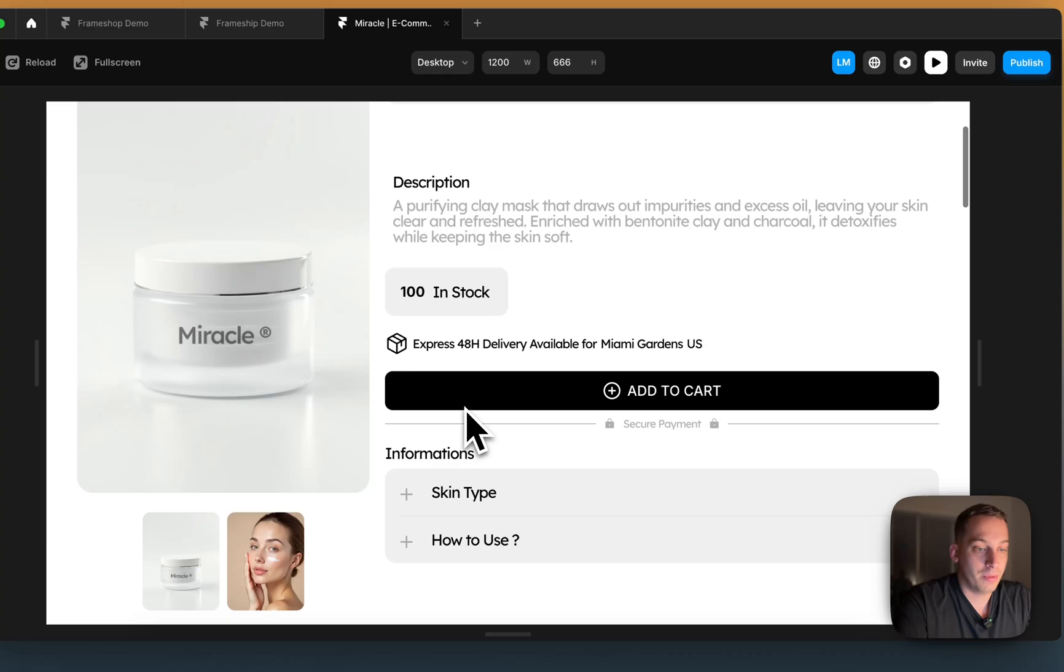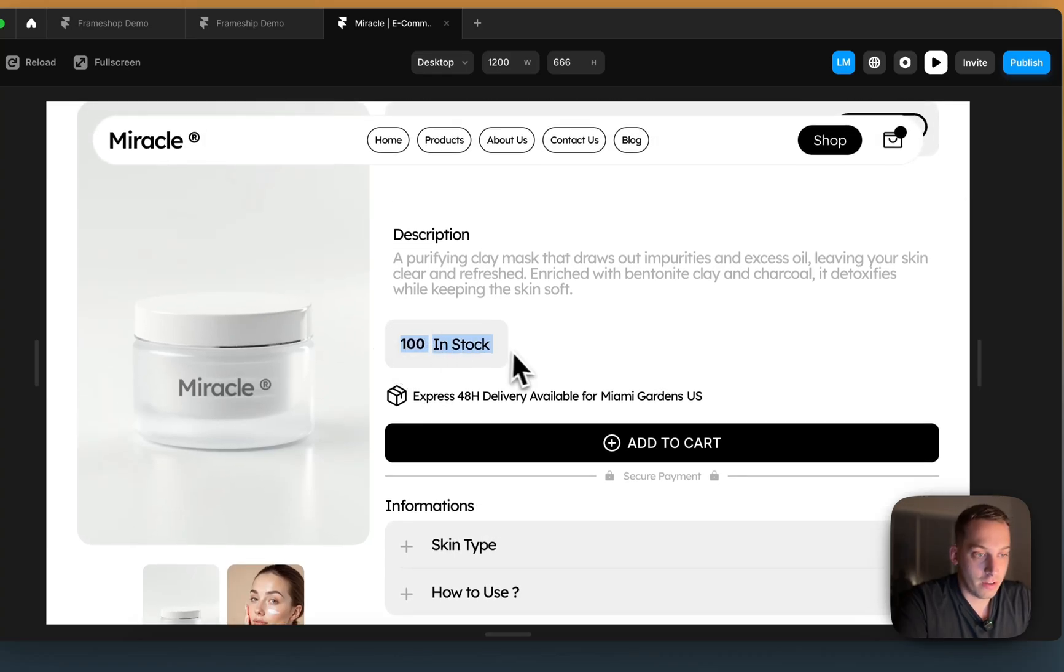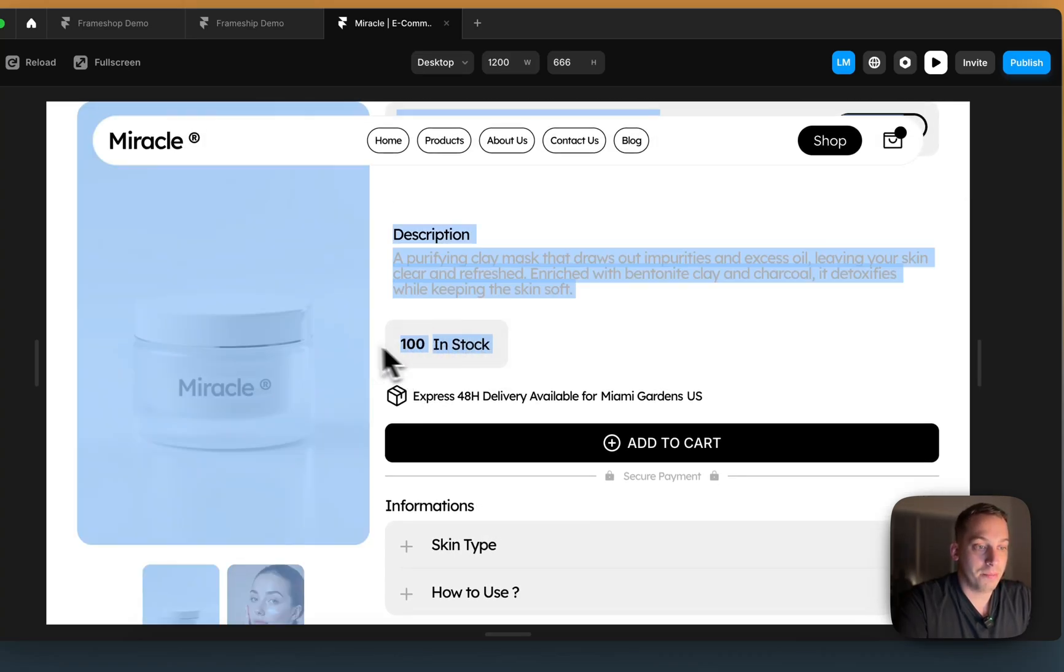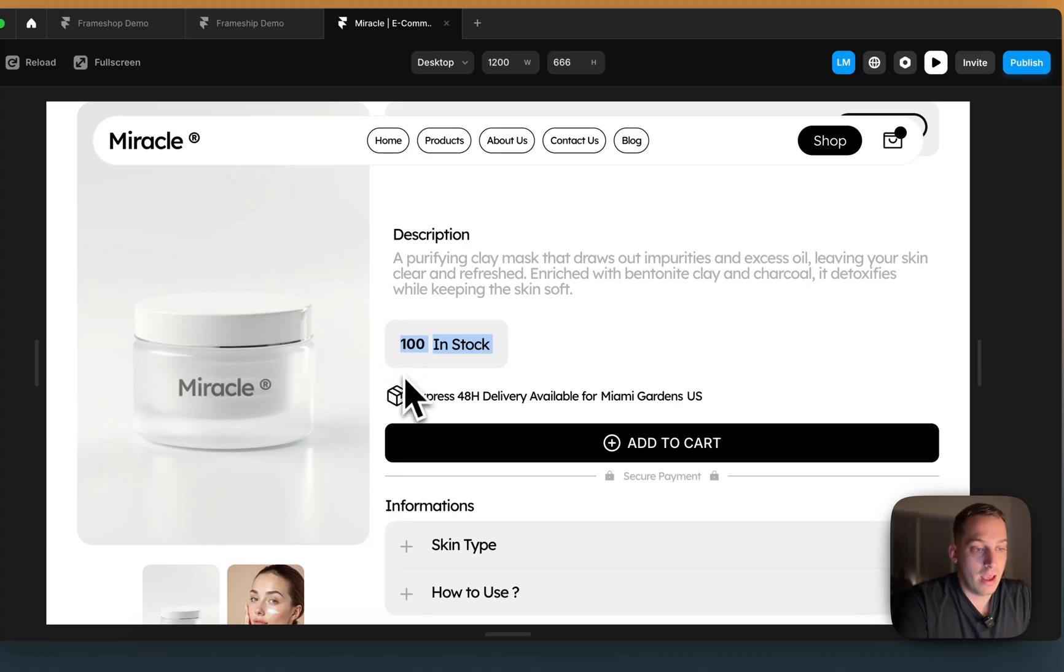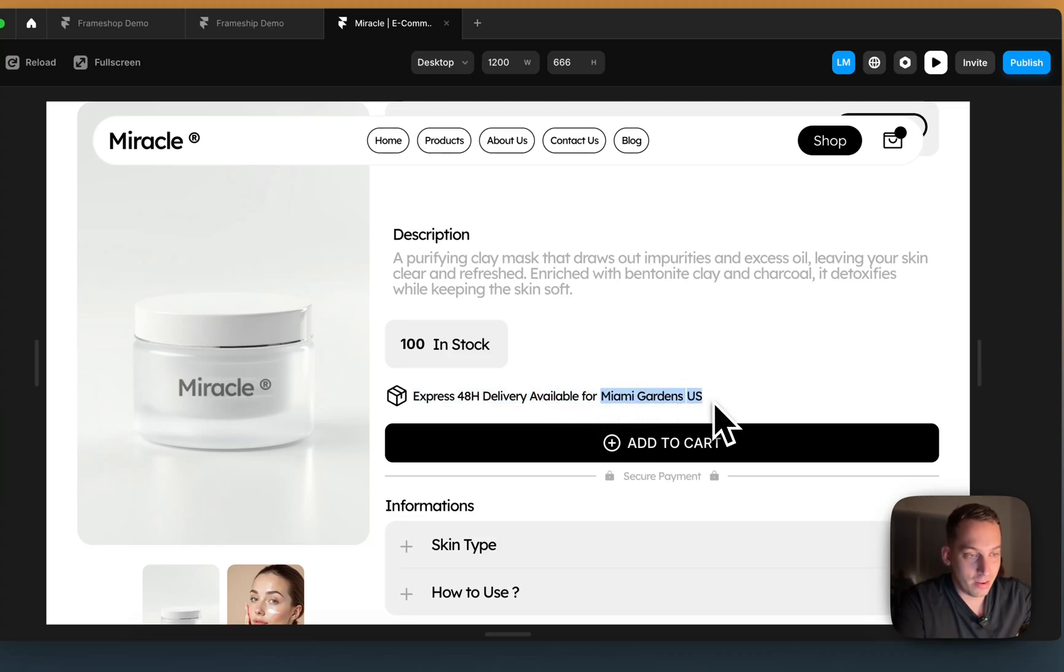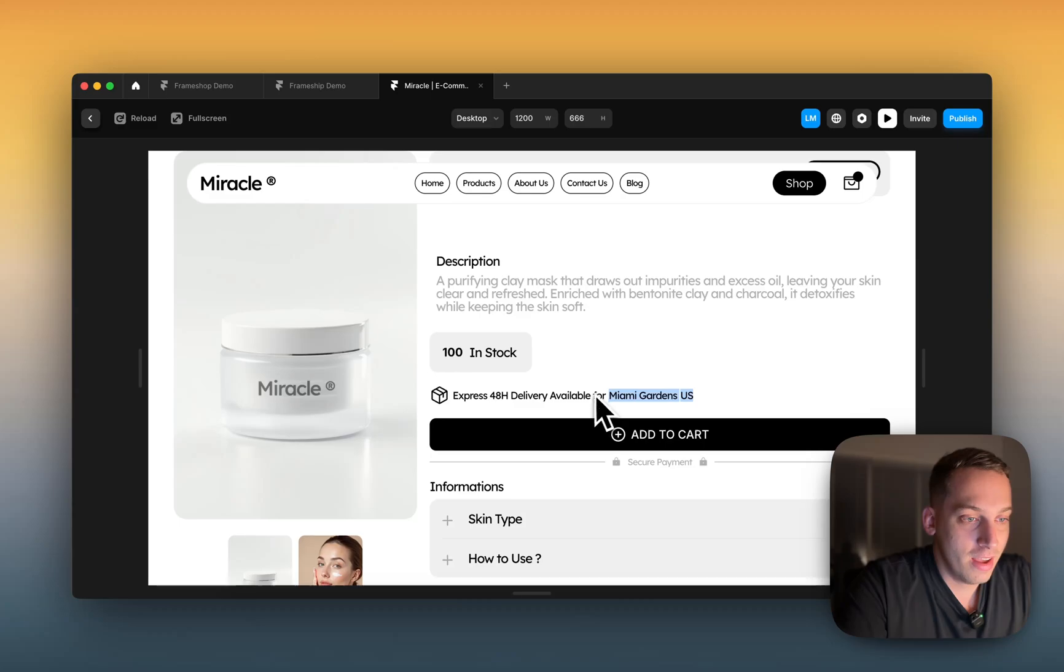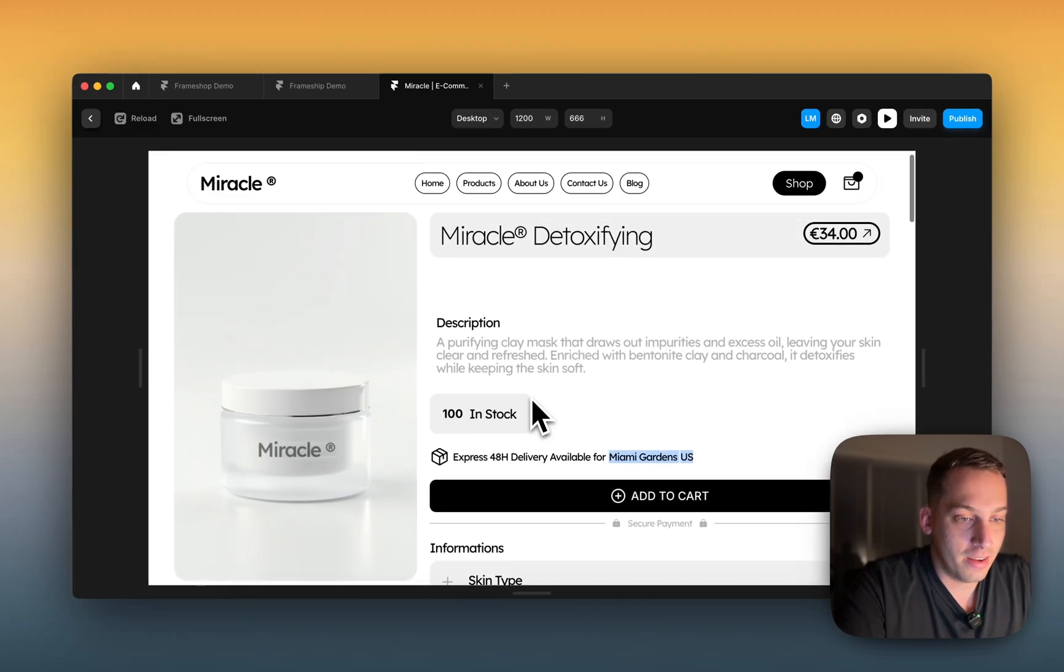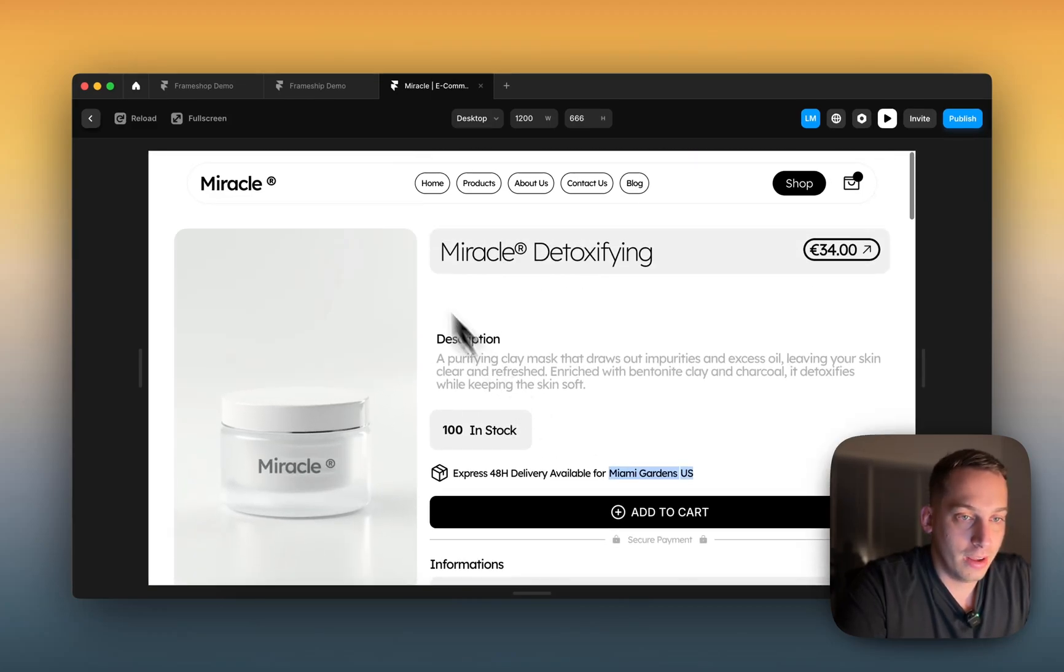You can look at these different products. Let's look at this one, for example. You can see how many products are in stock. So that's another FrameShop component. You can tell where I'm from. So it says I'm from Miami Gardens. I mean, I'm not directly from there, but I'm from close by. And so that's a pretty cool feature that FrameShop has.